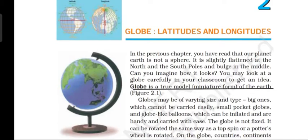Good morning children. Today we are going to start a new chapter, chapter number two: Globe, Latitudes and Longitudes. In this lesson we will learn about the globe, equator, latitude, important parallels of latitude, heat zones of the earth, longitude, latitude and time, and why do we have standard time. These are the topics we will study in this chapter.